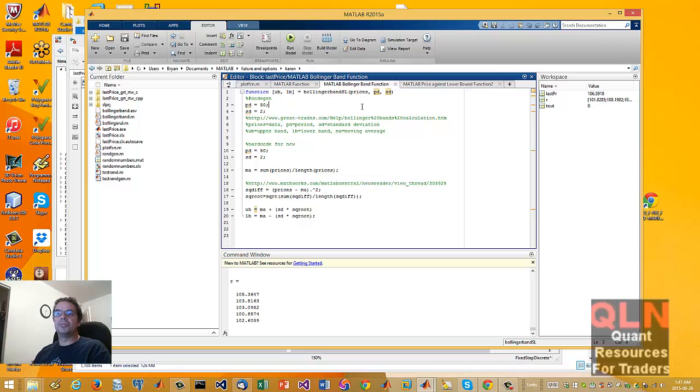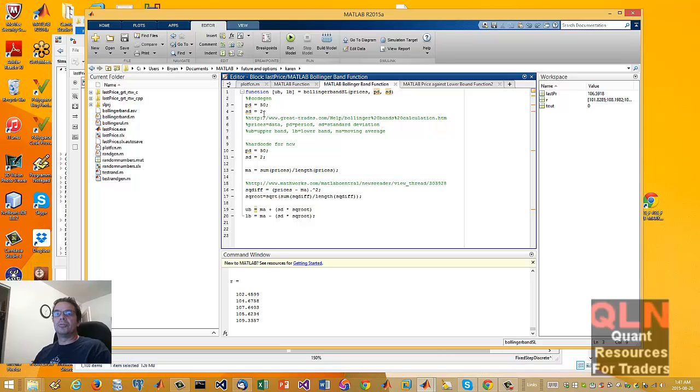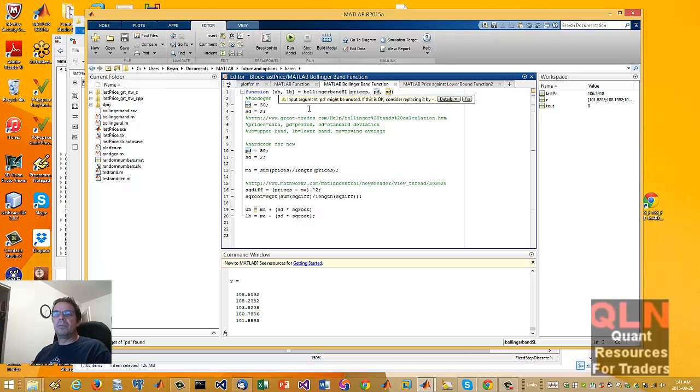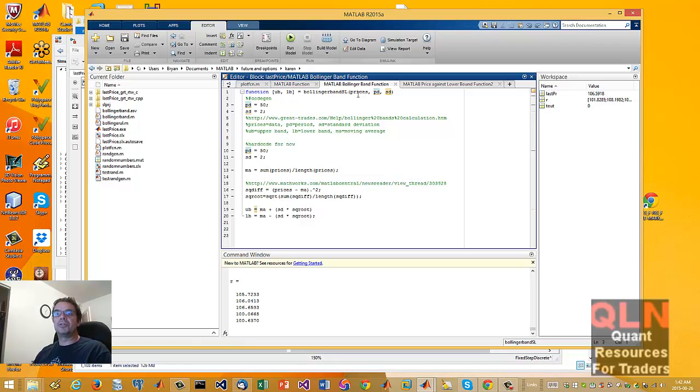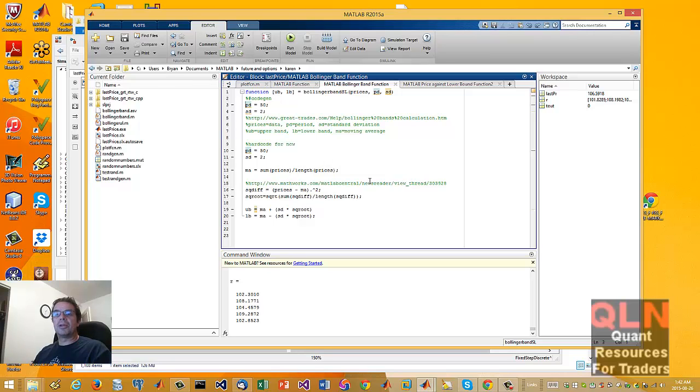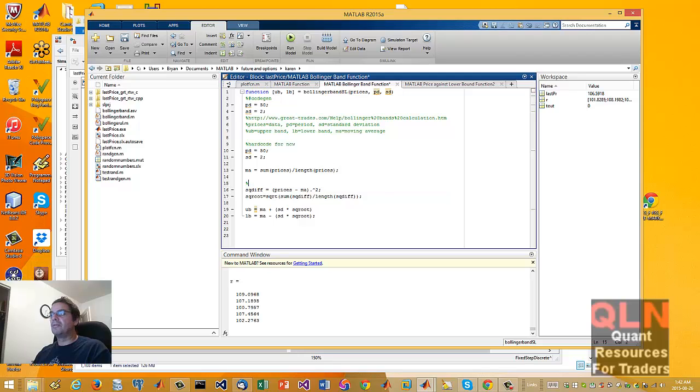I hard code the period and the standard deviation. I have full control over this. I'm still new to Simulink, but I just want to get this out the door as fast as possible to show you the capabilities. This will have to change where it can be loaded or initiated through the Simulink model and pass through the Simulink model to this function. But we'll figure that out.